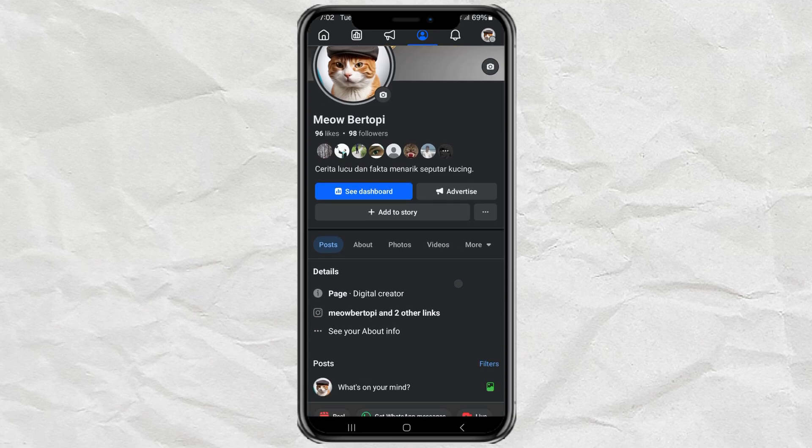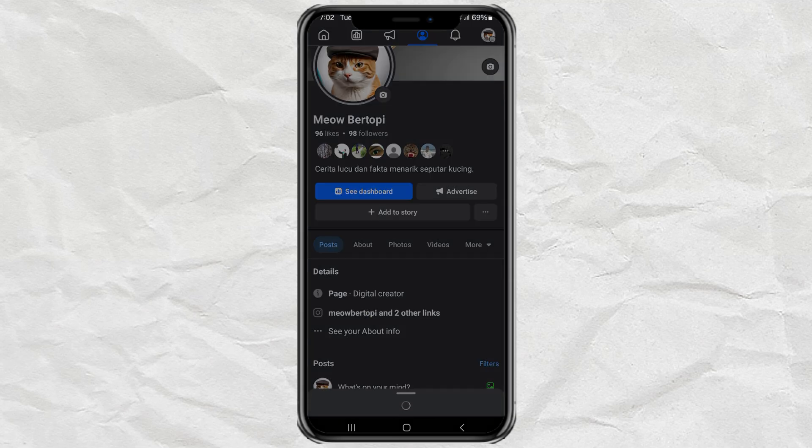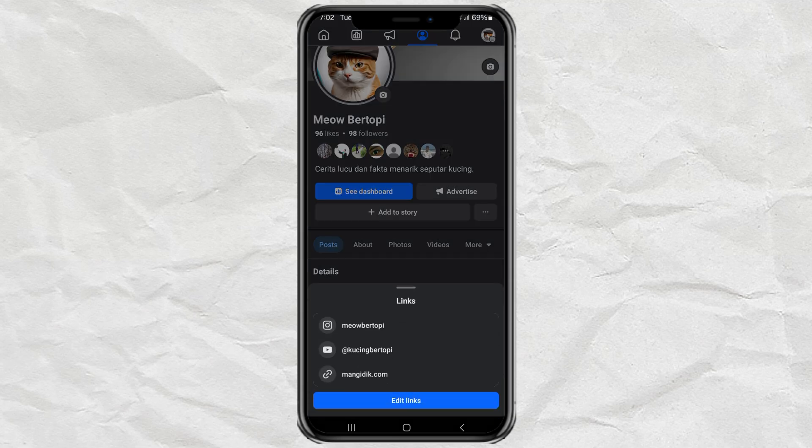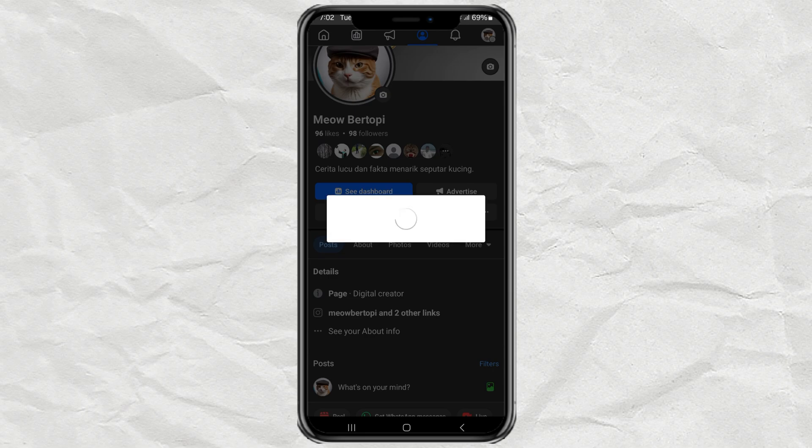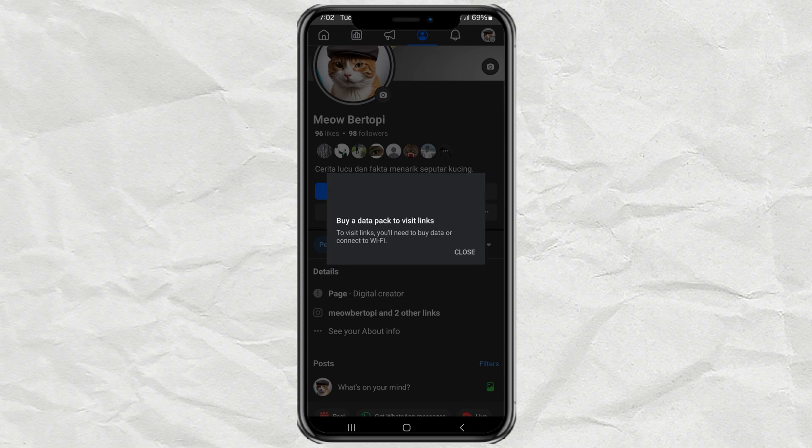Often experience this problem when opening links on the Facebook app? Don't worry, let's discuss together how to overcome it.